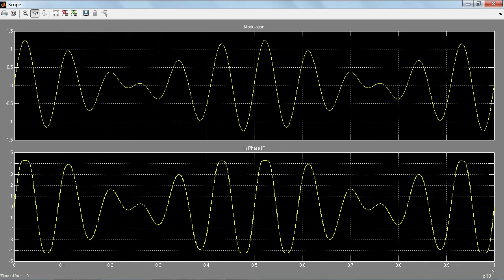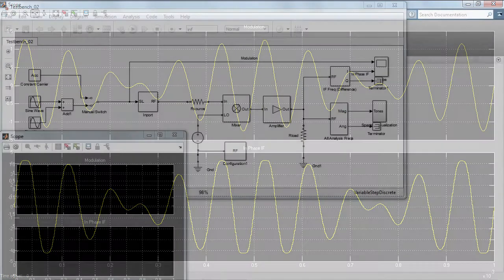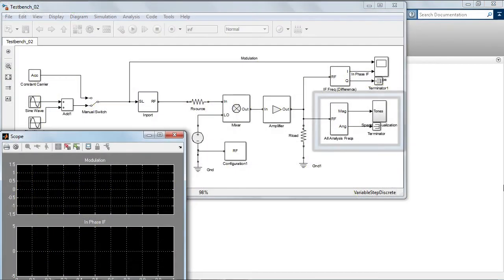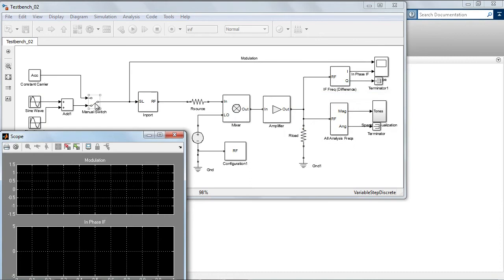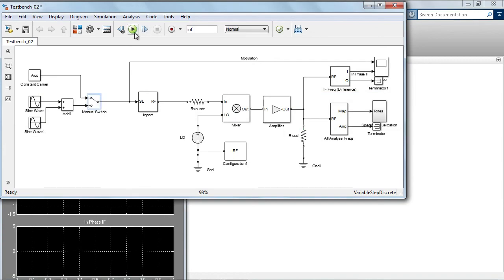In our example, if we perform the simulation and inspect the time domain waveforms, the impact of the saturation is visible in the output signal. You can inspect the results of circuit envelope simulation in the frequency domain as well. For example, let's run the simulation assuming that the input signal has a constant envelope.